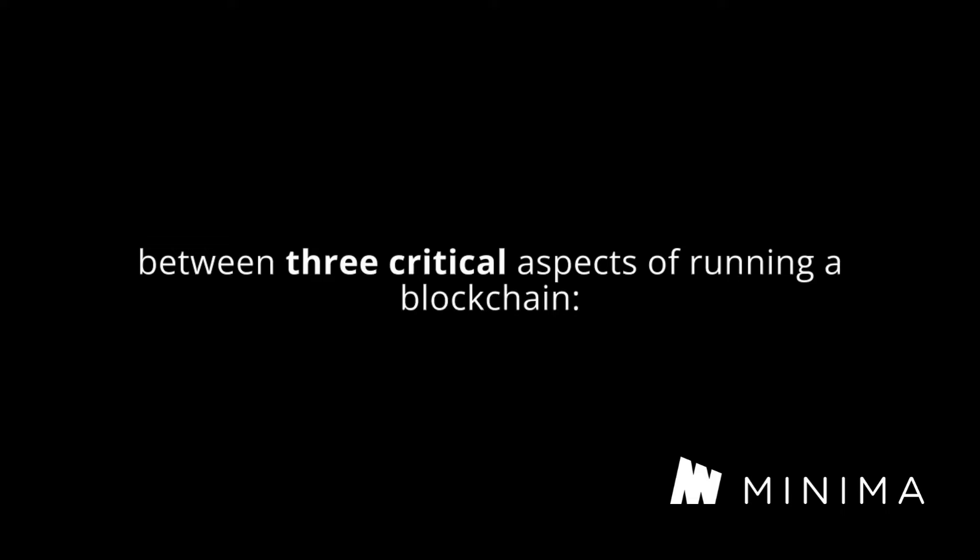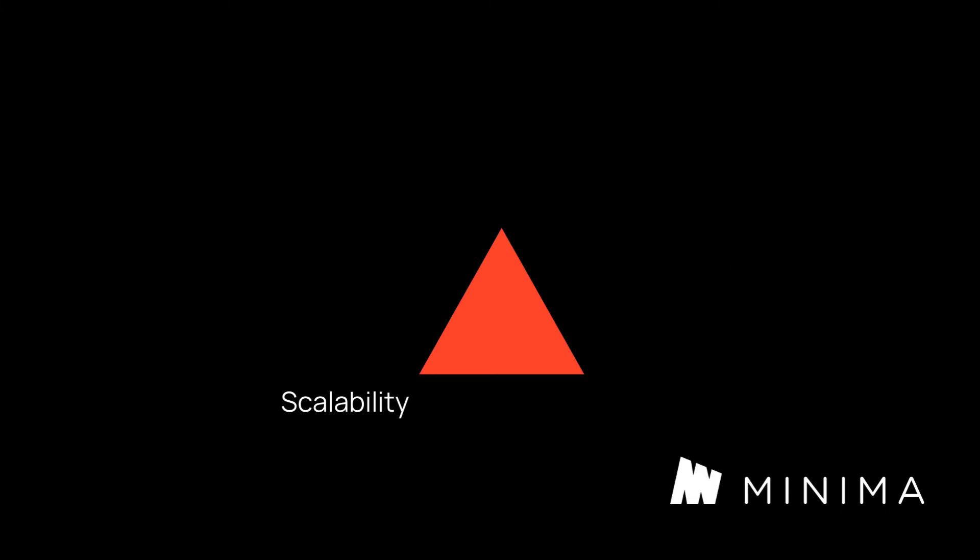Let's start with the blockchain trilemma. The blockchain trilemma obviously presents the trade-off between three critical aspects of running a blockchain: scalability, security, and decentralization.